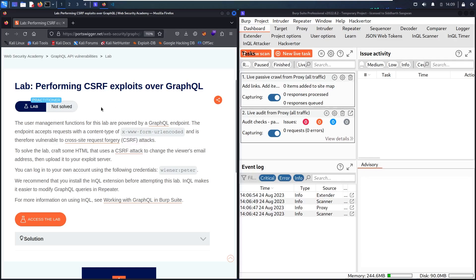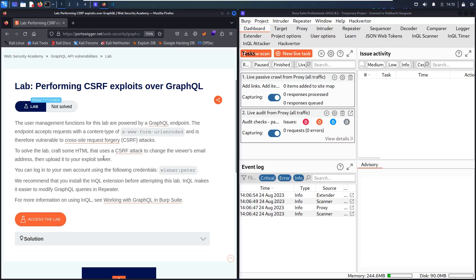In this lab there is a user management function powered by a GraphQL endpoint, and we need to convert this GraphQL endpoint to an API request to make a CSRF attack. We will see how to do that, and we are going to create an HTML file containing this CSRF attack and then send it to our target via email.